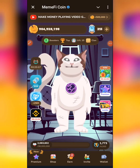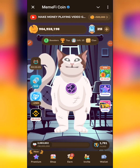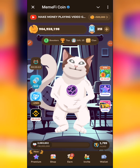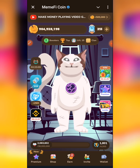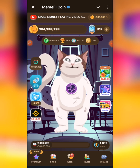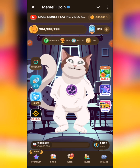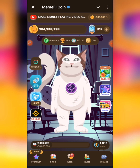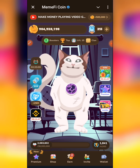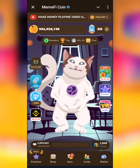Hi everyone, greetings to you and welcome back to Authentic Cryptos. In this particular video, I'll be walking you through a step-by-step guide on how to import your Memfi wallet to any decentralized wallet of your choice, be it Bitget Wallet or Trust Wallet or any other decentralized wallet of your choice.